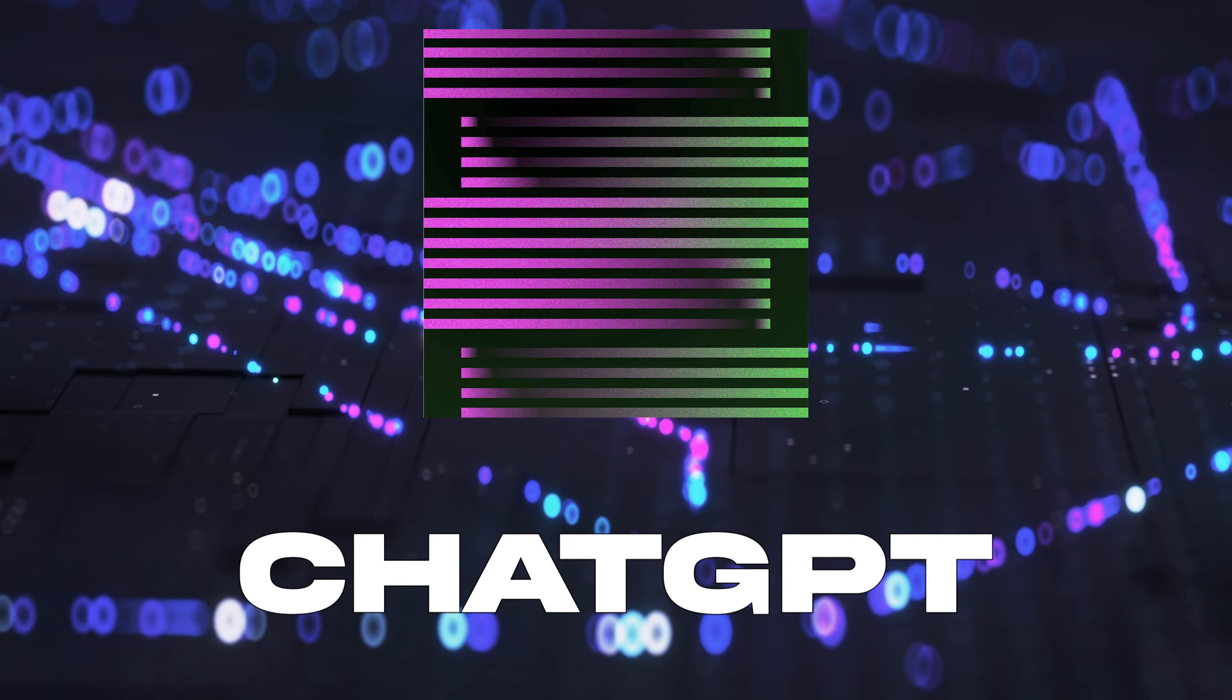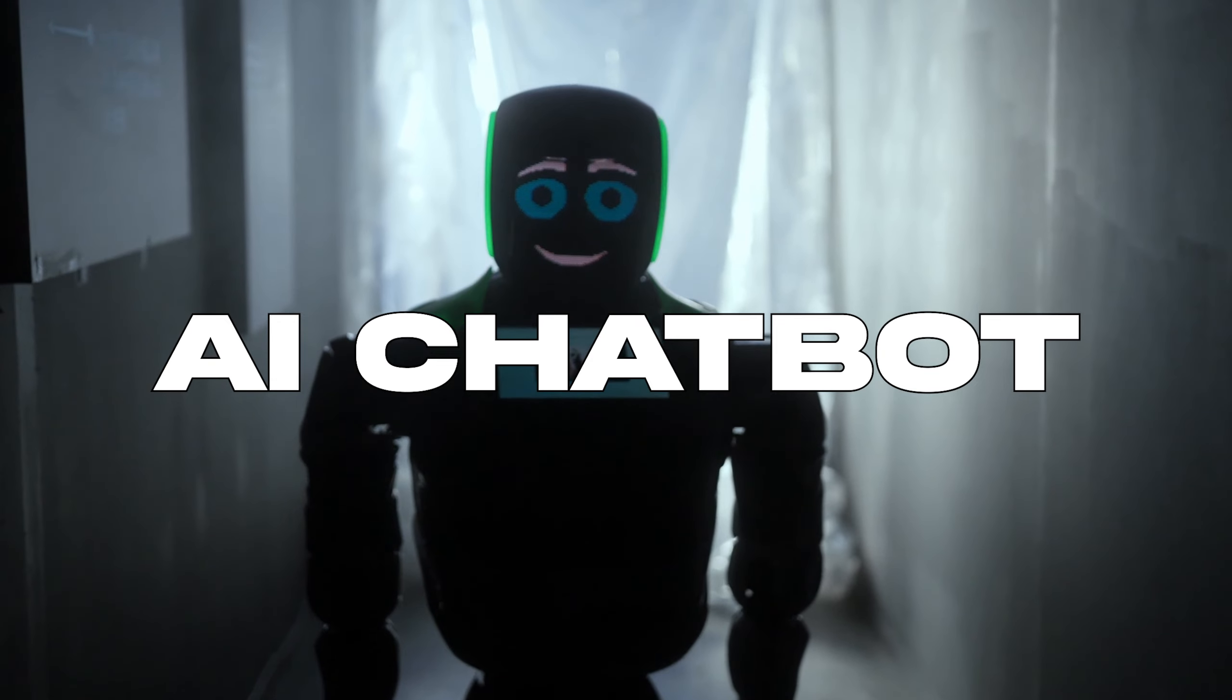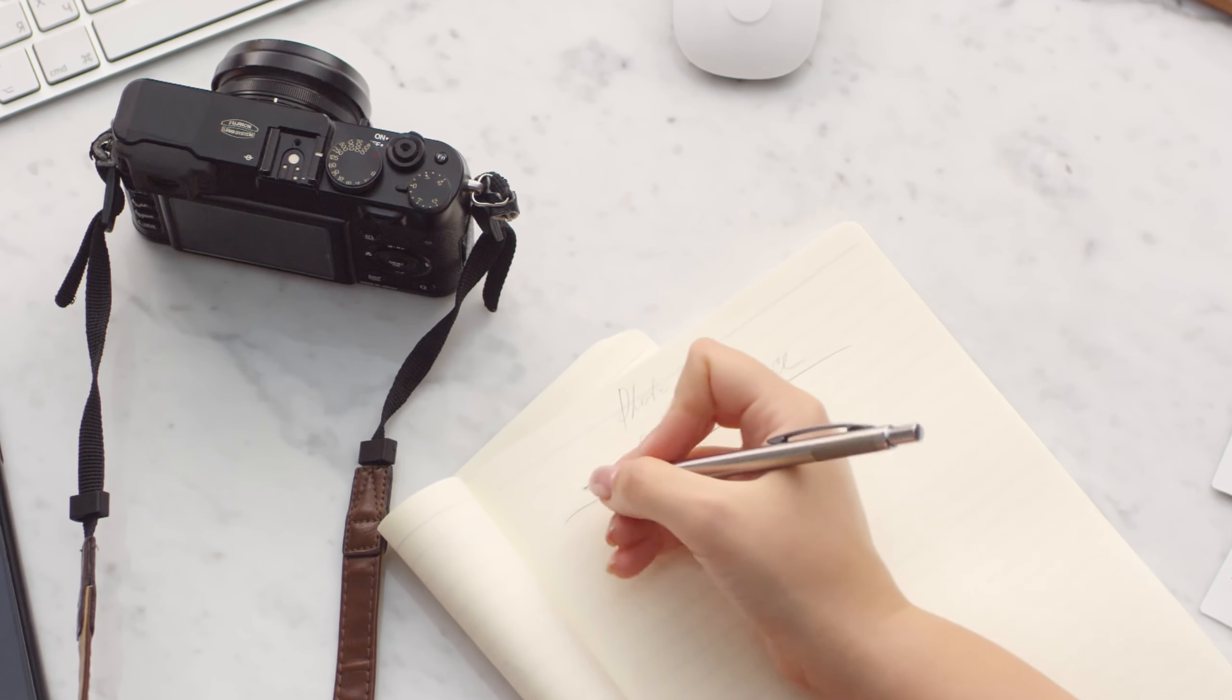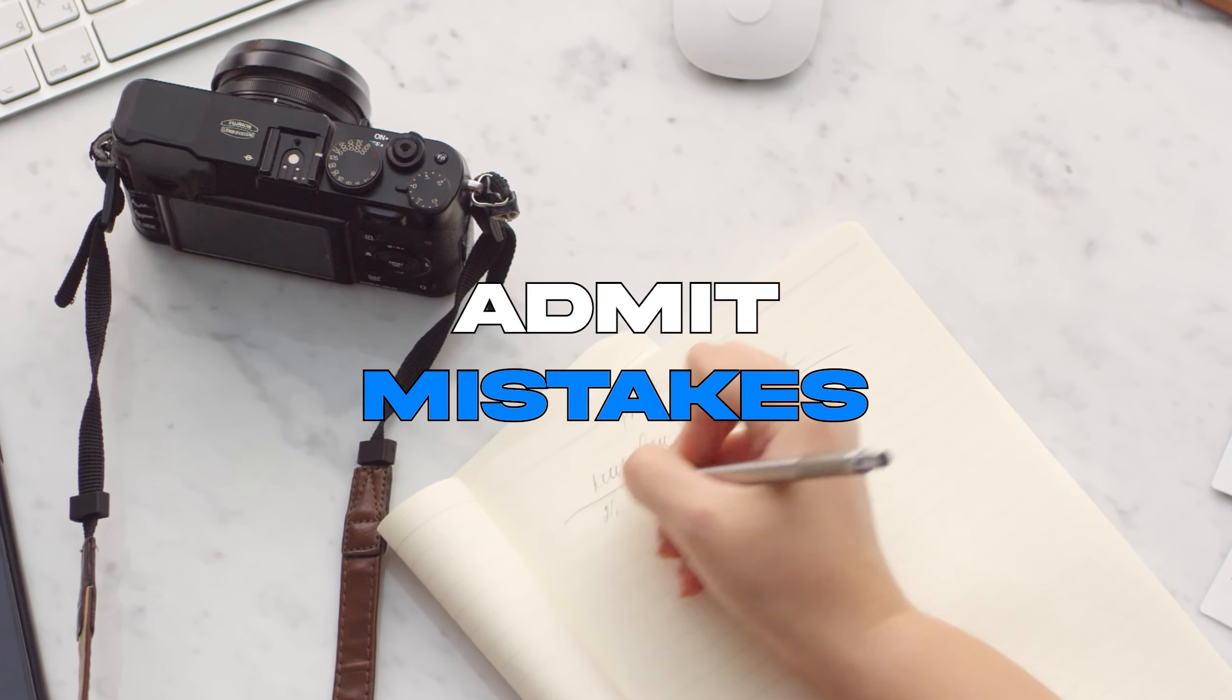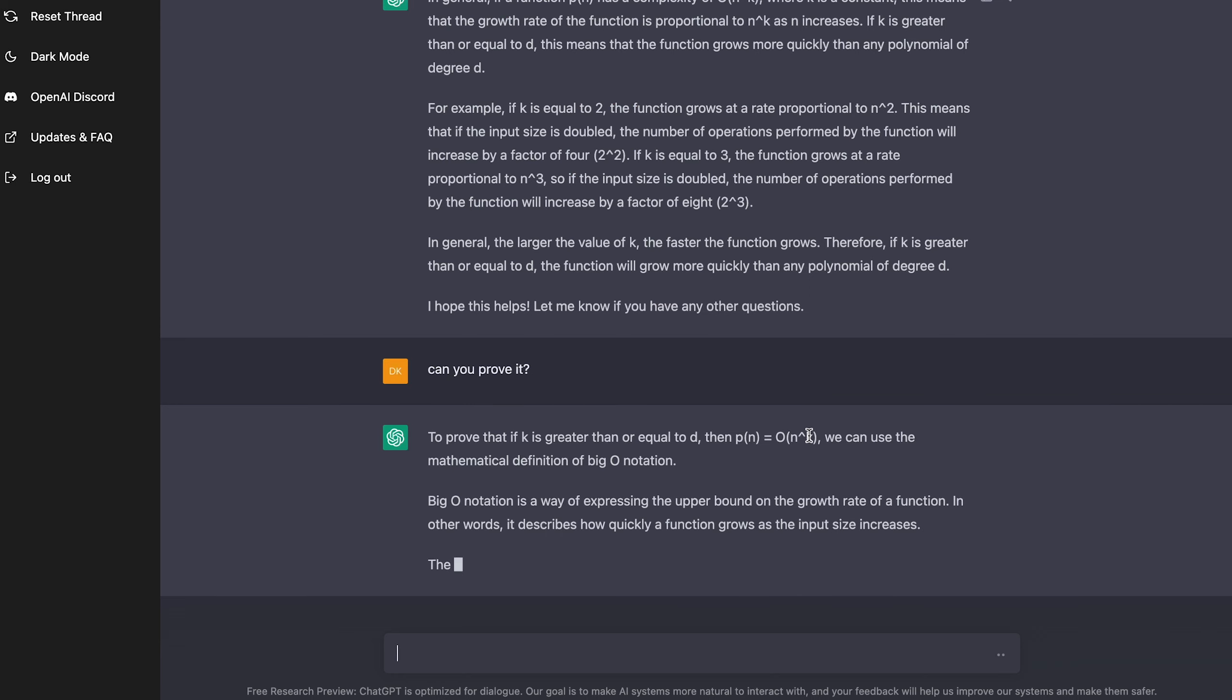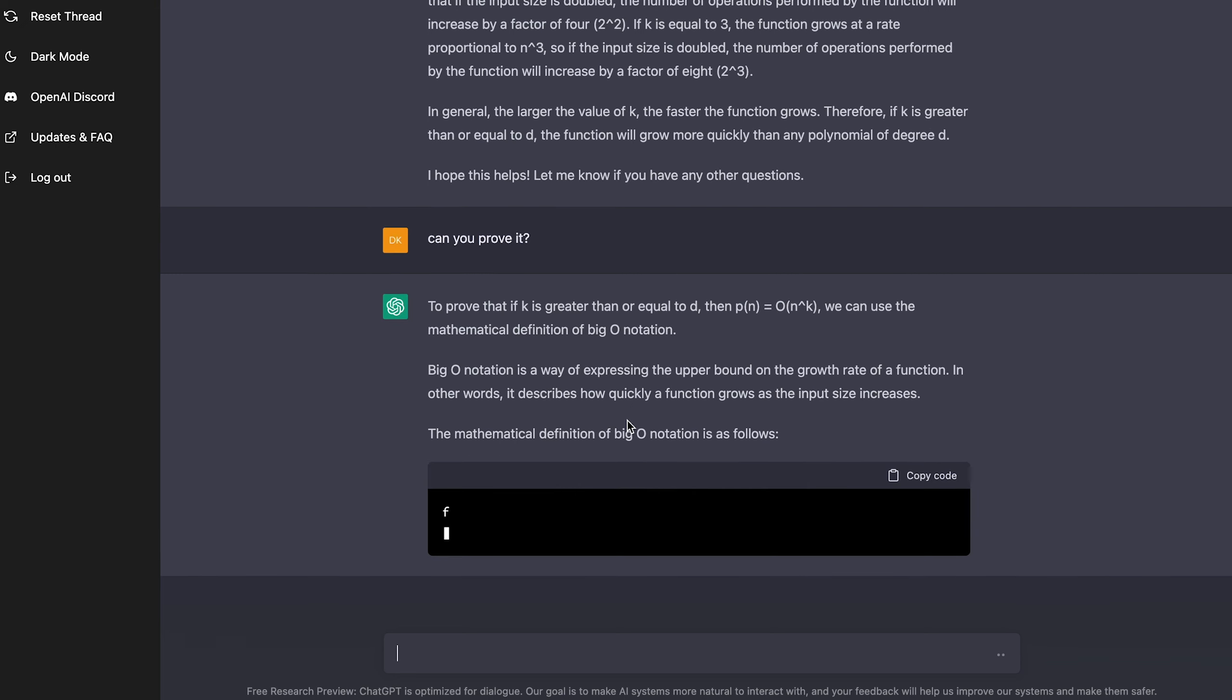What is ChatGPT, you might ask. ChatGPT is a new AI chatbot created by OpenAI that can answer pretty much anything with the ability to answer follow-up questions, admit its own mistakes, and challenge incorrect premises. Watch to the end to see it answer one of my old algorithm homework questions.